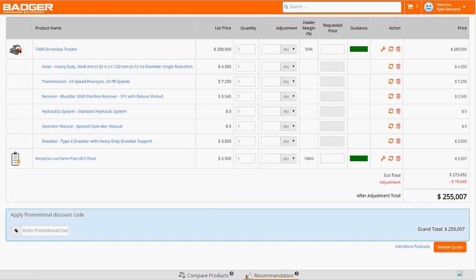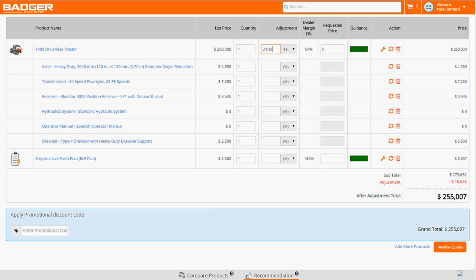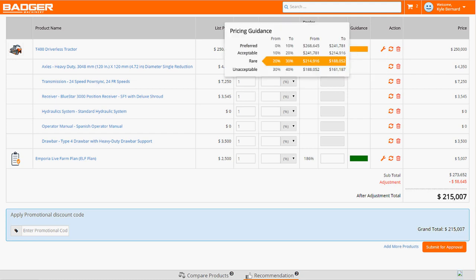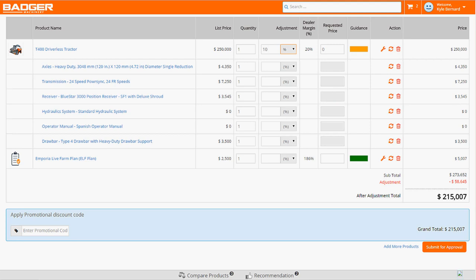Now that he's addressed Carl's service requirements, he can apply a discount. Kyle starts by entering in a price override, giving Carl a $40,000 discount. Immediately, he can see the deal rating has changed to yellow. This means that Kyle now has to get special pricing approval from Badger. But Kyle wants to get back to Carl right away, and doesn't want to wait for additional approvals. So instead of a price override, Carl tries a 10% discount.